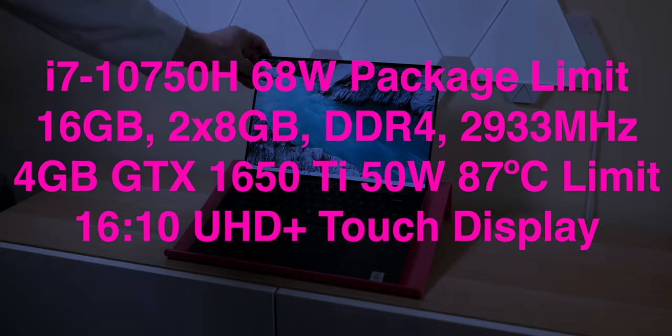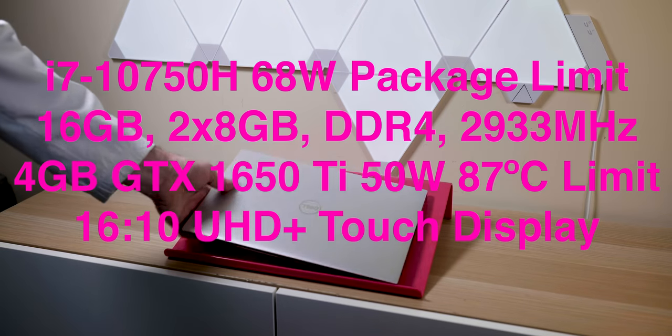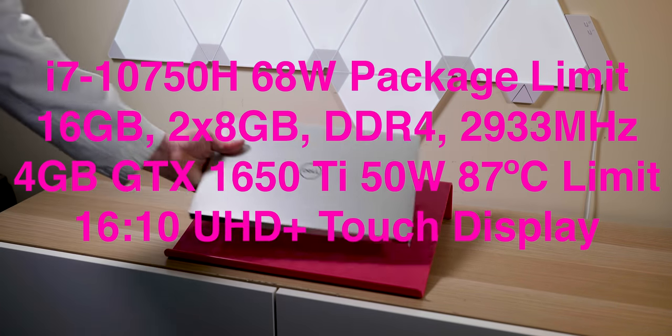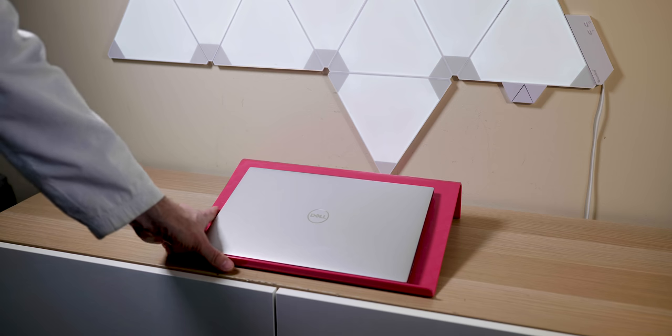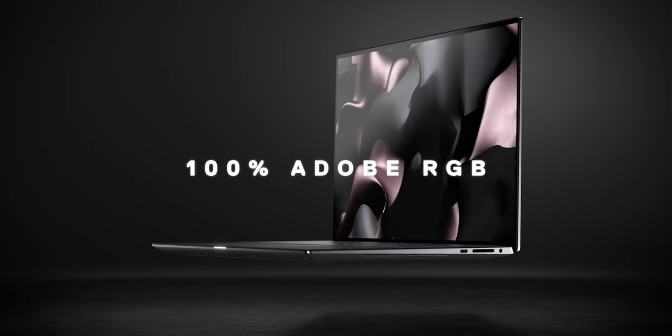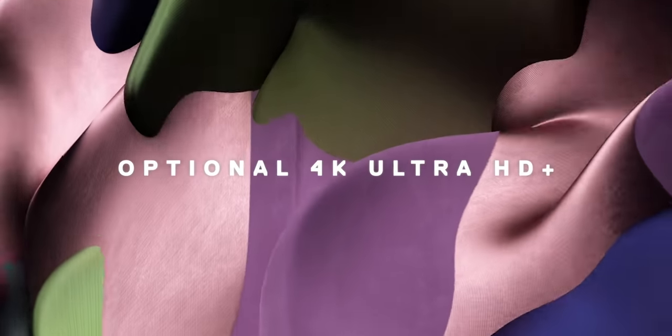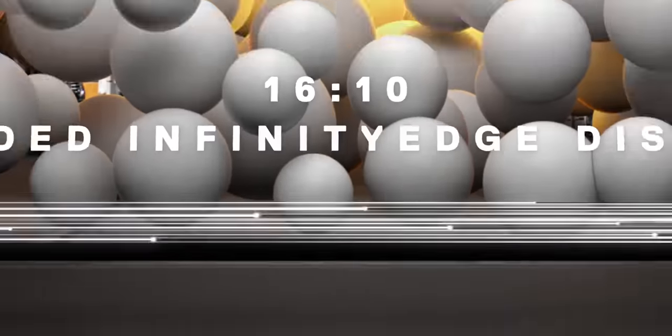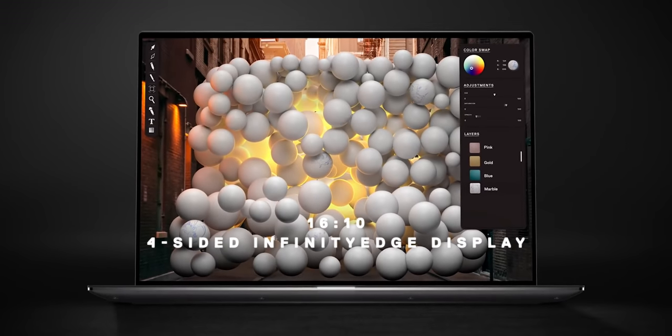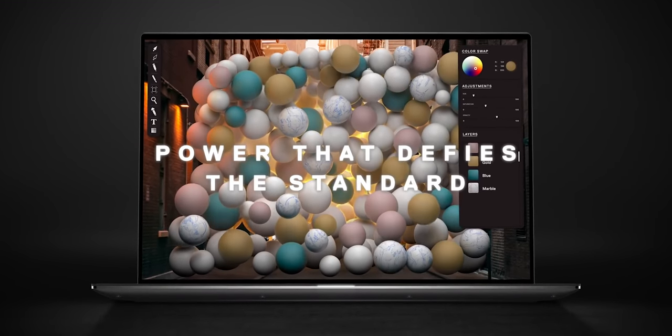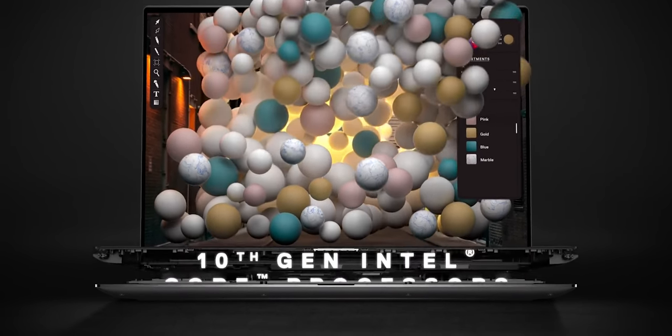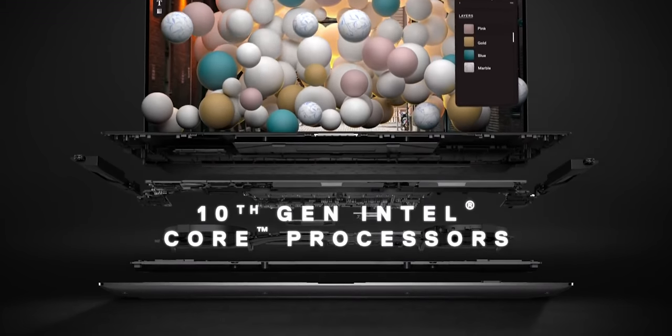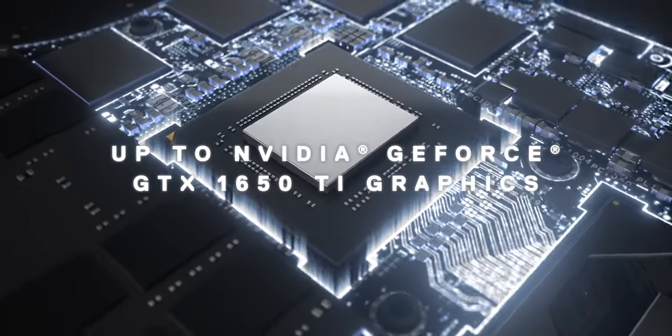This also comes with the GTX 1650 Ti. I have the 4K touch model. There are two models here. They're both 16 by 10 displays: Full HD Plus and the 4K touch, which I have here. 100% Adobe RGB, or is it? We'll find out. They both have a 35-millisecond response. The Ultra HD uses 10.4 watts and the Full HD uses less than half—4.4 watts.